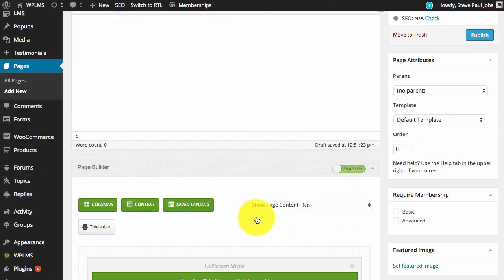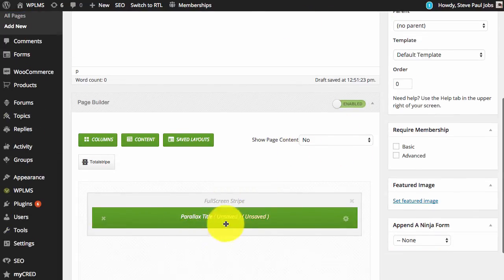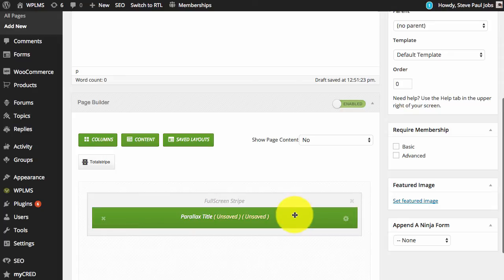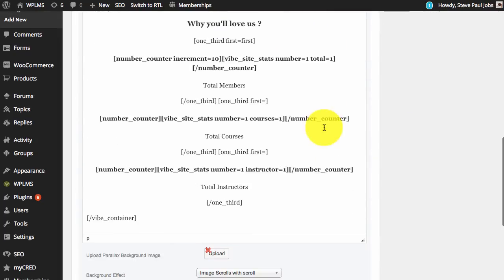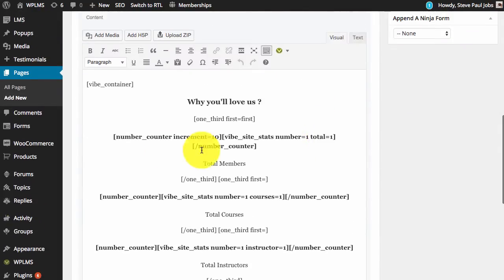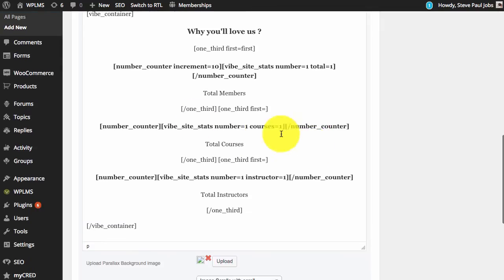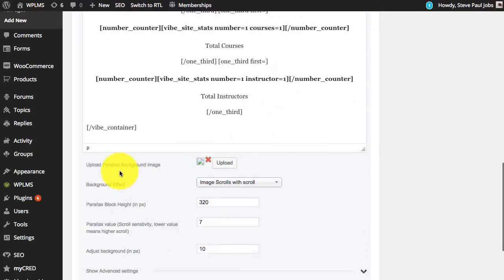Next if we edit this parallax stripe we will see the shortcodes and the content and the parallax background image is missing.